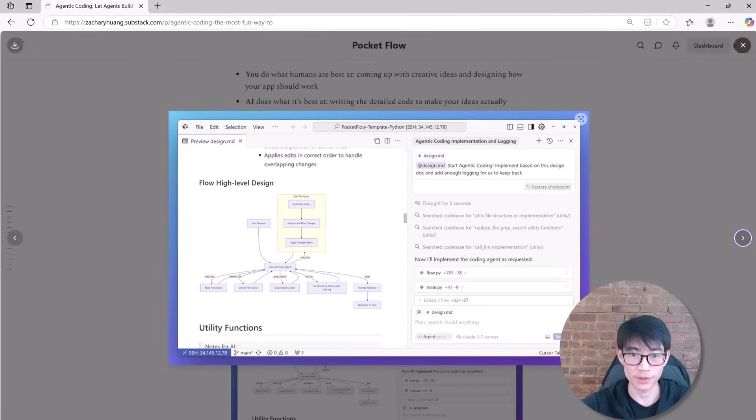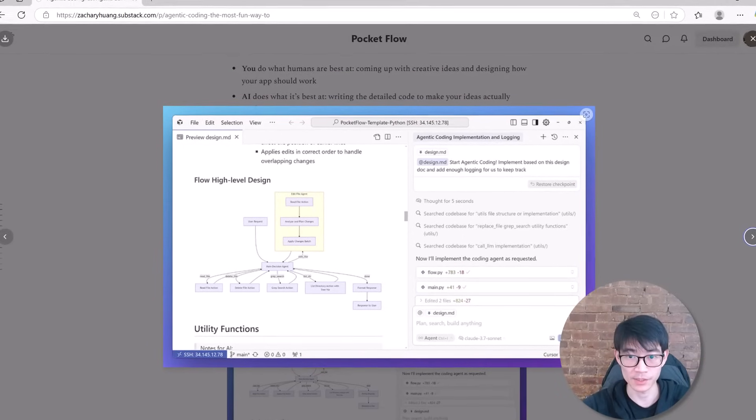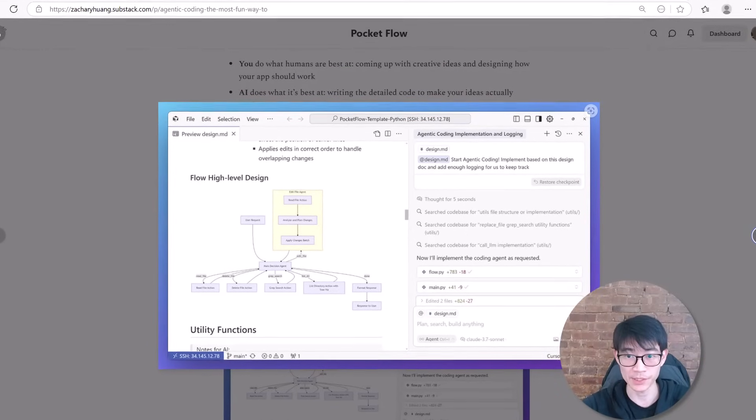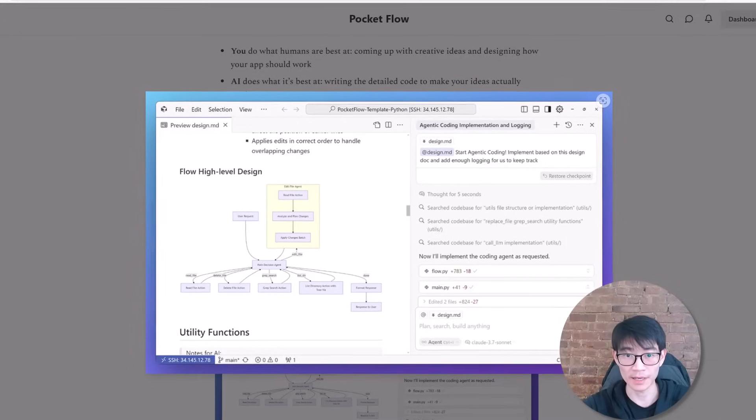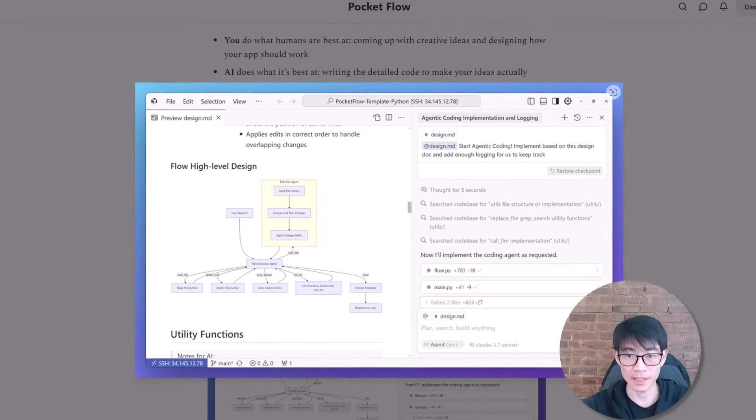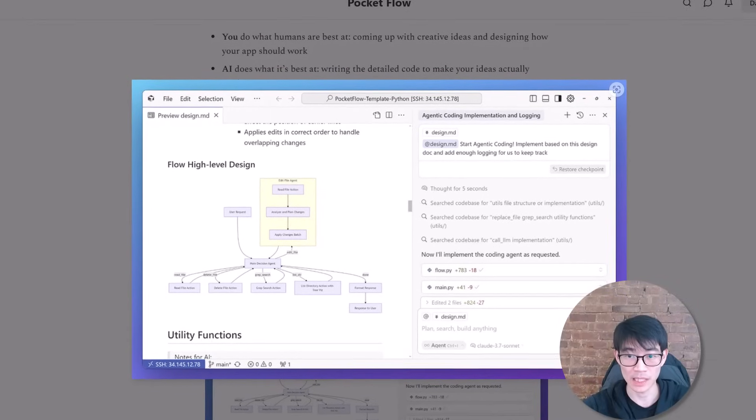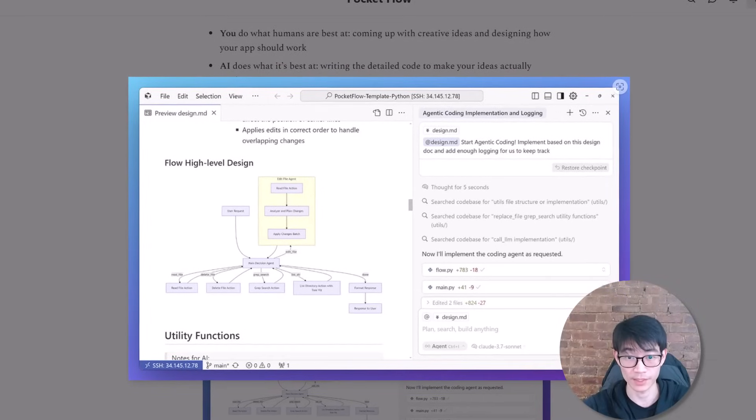Agentic coding complements this by letting you focus on the big picture system design while AI handles the nitty-gritty implementation details. You outline the flow: fetch the repository, identify abstractions, analyze relationships, create tutorials, and the AI fills in the rest. This means you can design and deploy multi-step AI workflows in hours, not days.